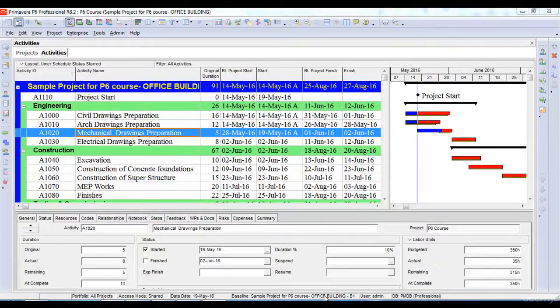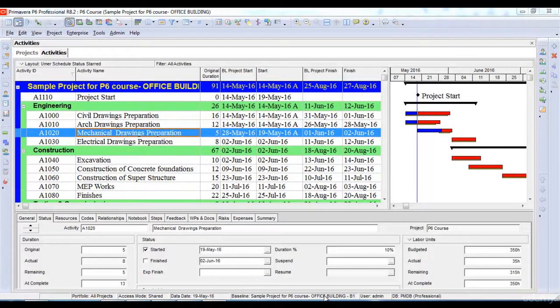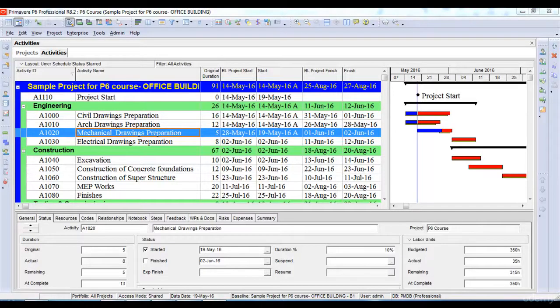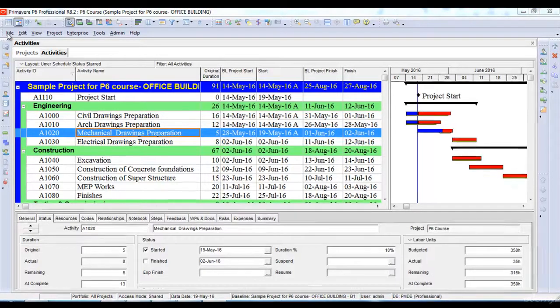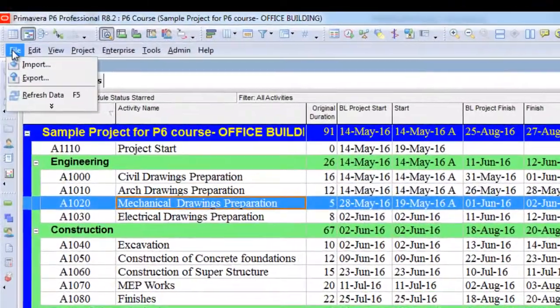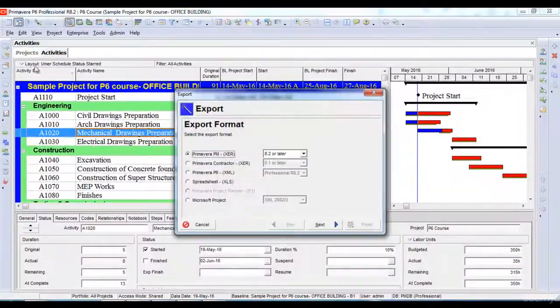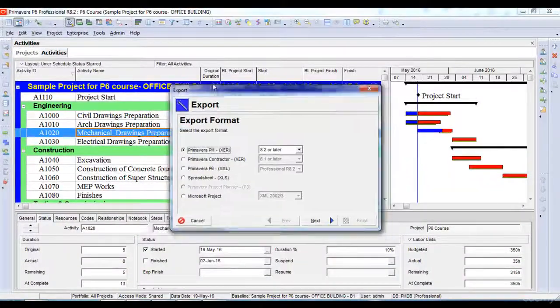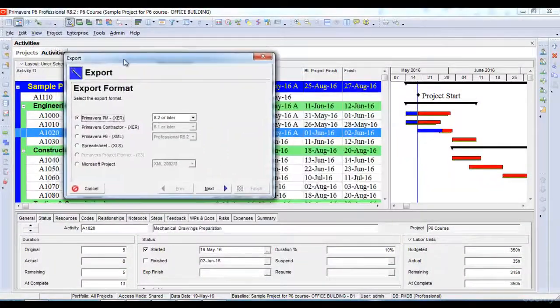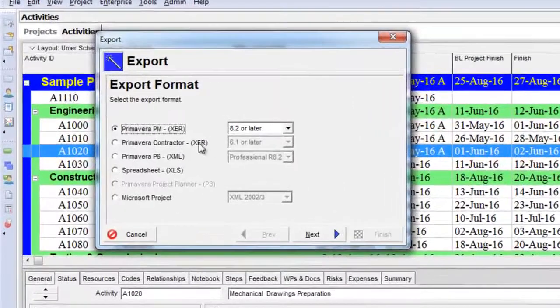In this lecture, we will learn how to export our project in order to provide a copy to our client or someone else who needs to see the project progress. To export the project, we will go to the File option and click Export. Once we click Export, it shows various export options.